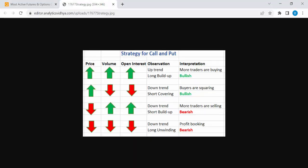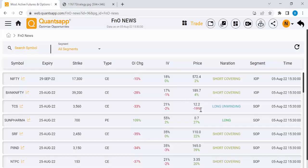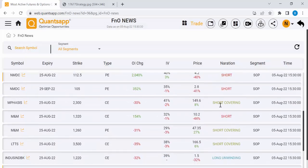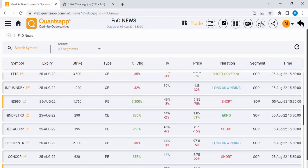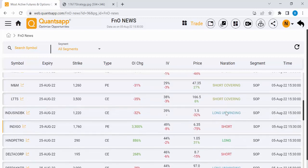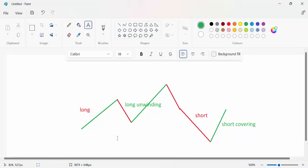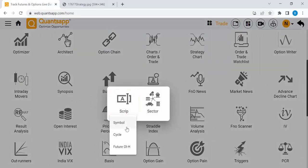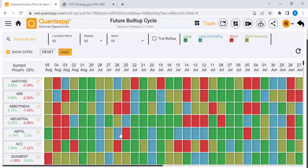So many scanners are available to help us identify which stocks are in short build-up, long build-up, long unwinding, and short covering. In Concept, there is an application called FN News which shows what stocks have short covering, short build-up, long unwinding, and long build-up, updating live during the market. Many free scanners are also available — if you search on Google you will get them. If a stock is continuously in long and long unwinding, that stock is in an uptrend. If it's continuously in short and short covering, that stock is in a downtrend.